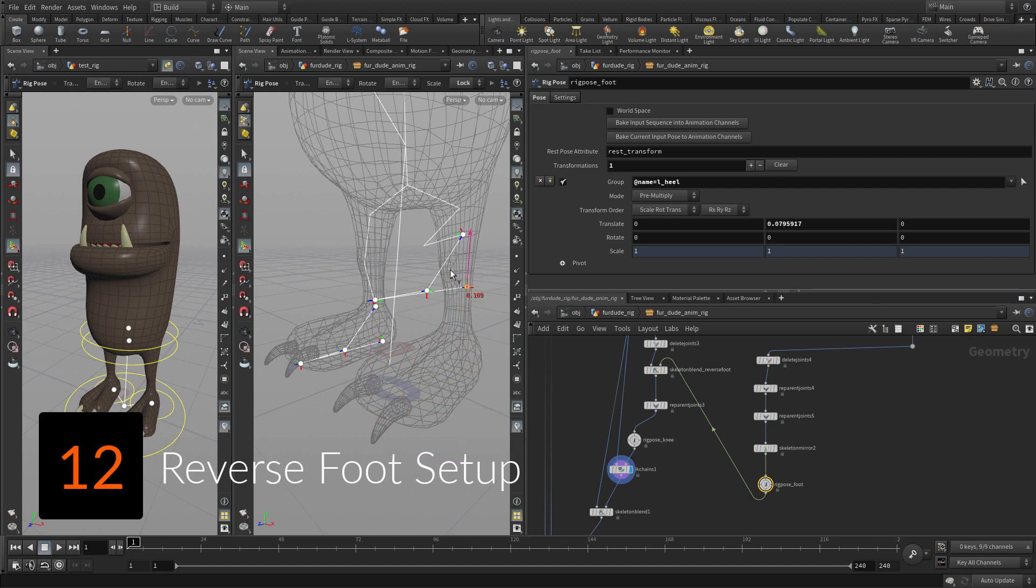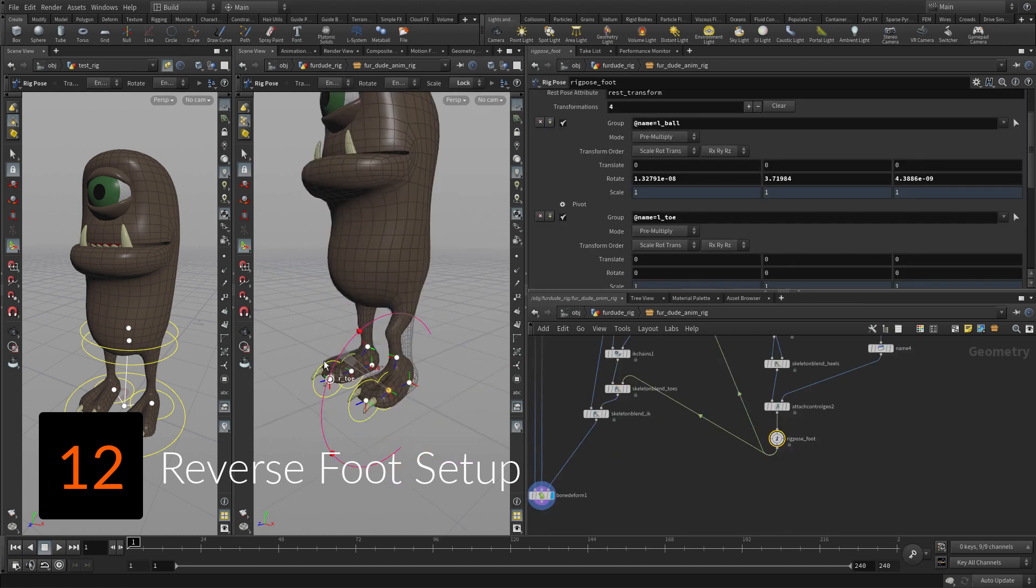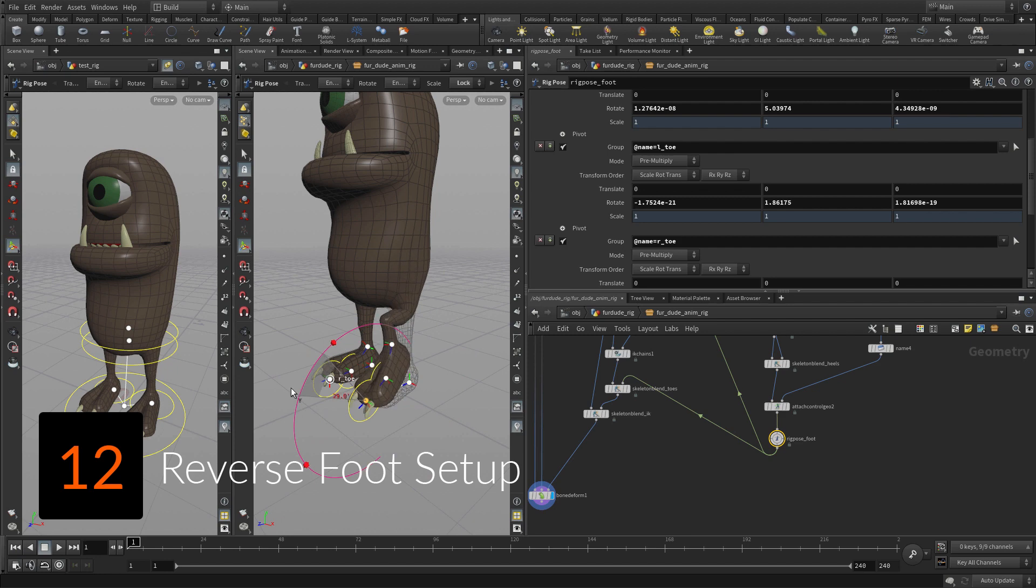To control the feet, you will create a classic reverse foot setup where the heel becomes the root, then the toe, ball, and ankle are parented to that.